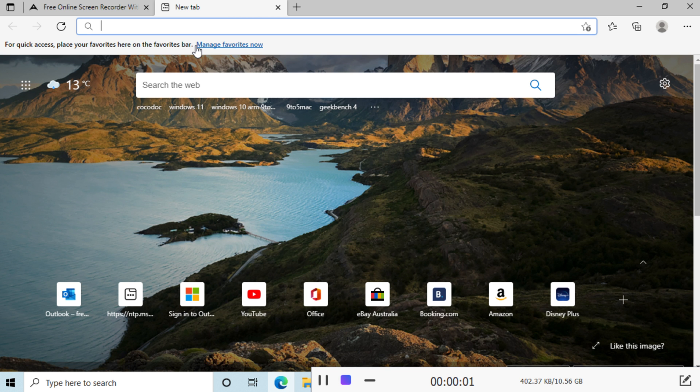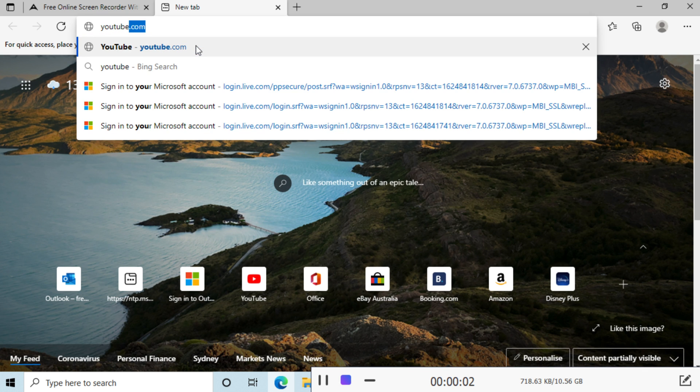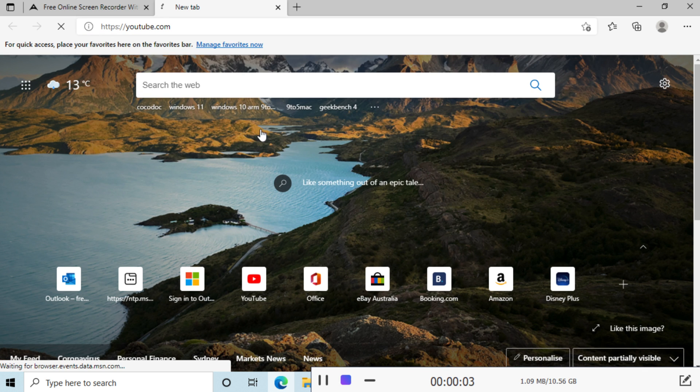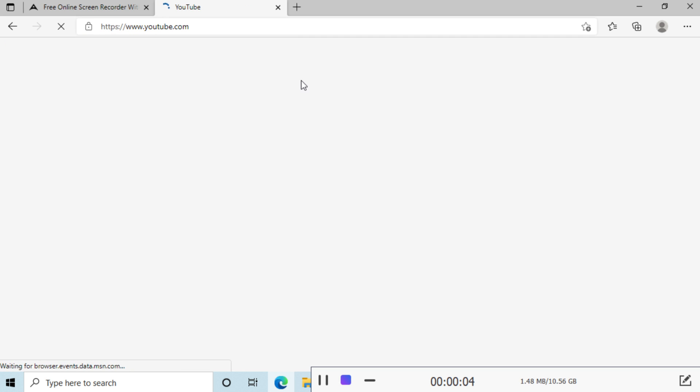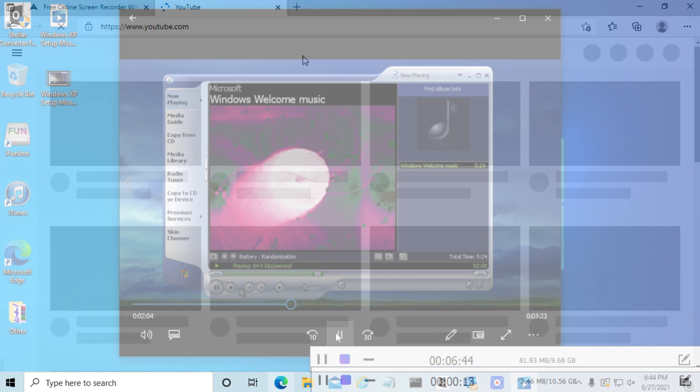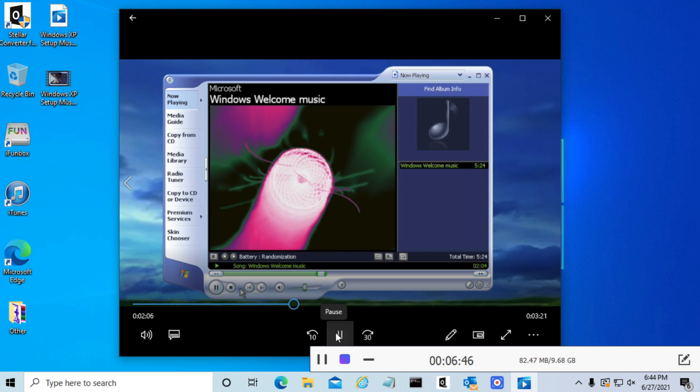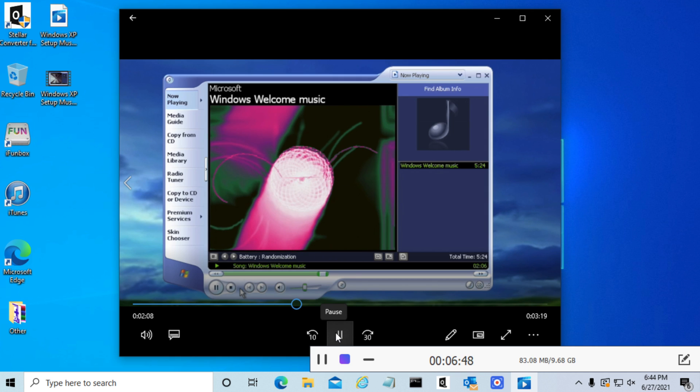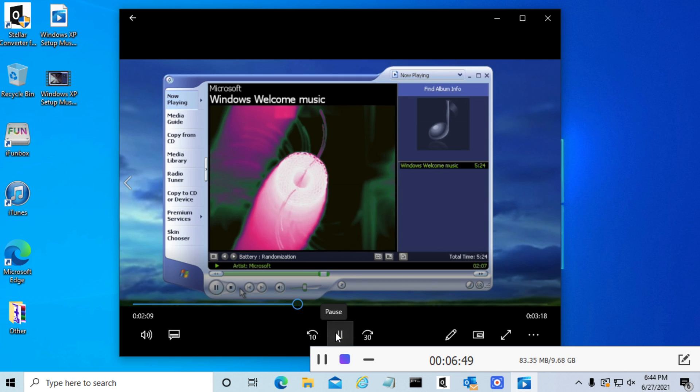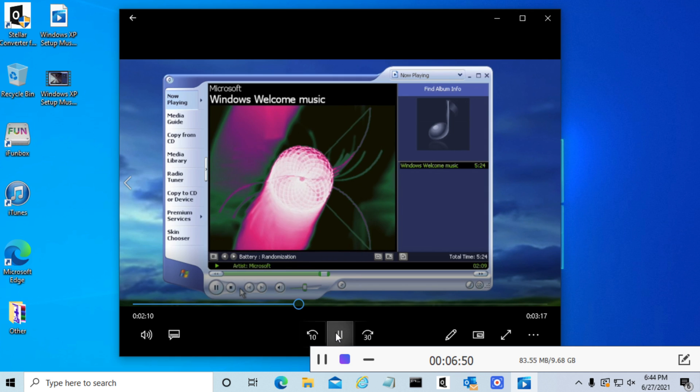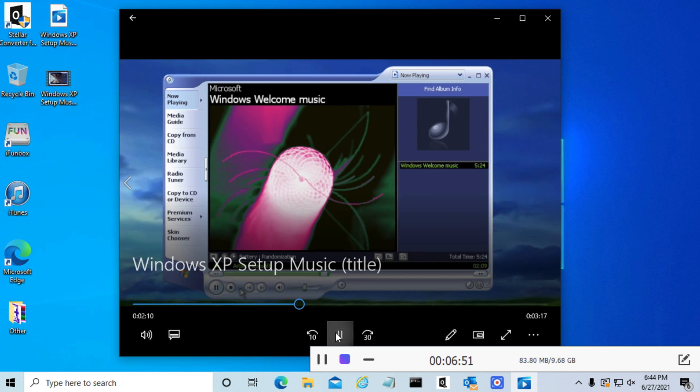On the bottom right, we have the ability to suspend or stop the recording and it will tell you how much data is being used as well as the time elapsed. In this case, we're going to look at a Windows XP visualizer, as you can see from one of my previous videos.